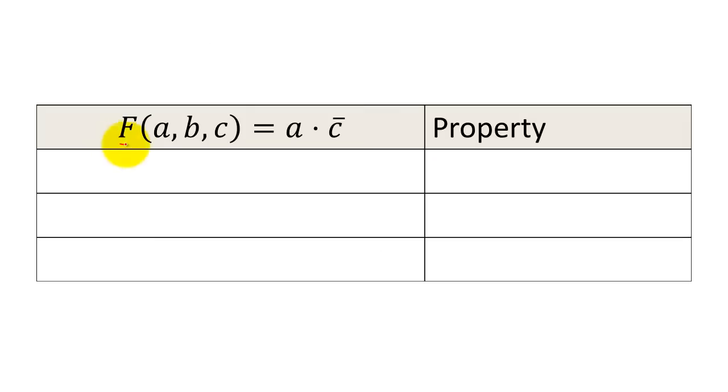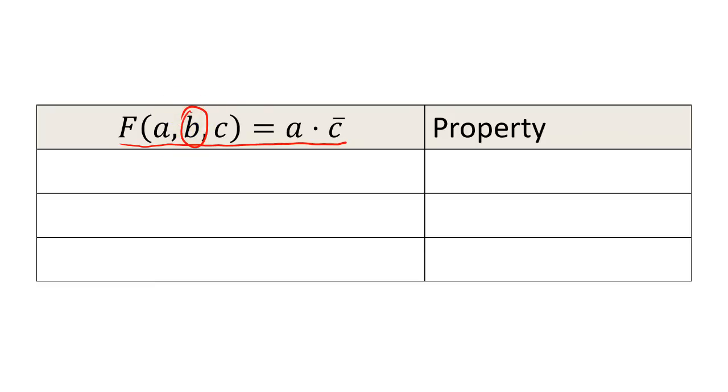Let's suppose that you have a minimal SOP expression, and you want to convert it into a canonical SOP expression. To make the conversion, we must reintroduce the missing b variable into the expression. We can reintroduce variables with three easy steps.